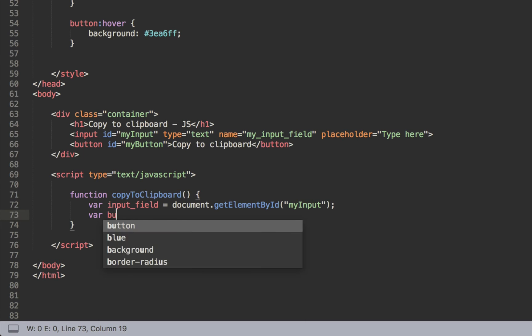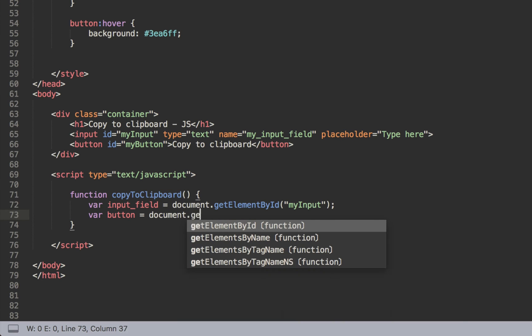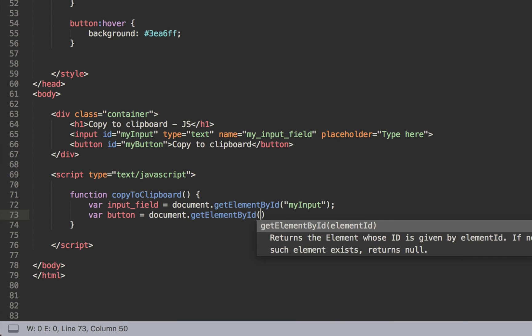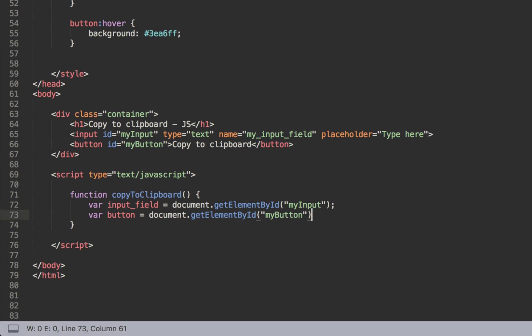And we can do the same variable for the button. We'll change the state of the button so the text of the button at the end. It's quite good for the user. So anyway, document.getElementById myButton. Perfect.